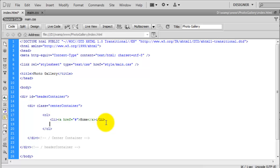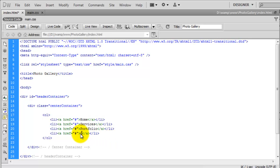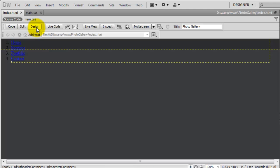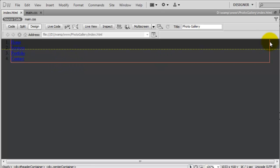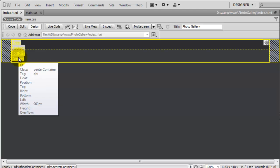To save time I copy and paste the list item to create the remaining links: Home, Services, Portfolio, and Contact — though you can change these to whatever you like. In design view the yellow dotted line is the centre container, and inside it we have the ordered list of links. Now we need to style them.